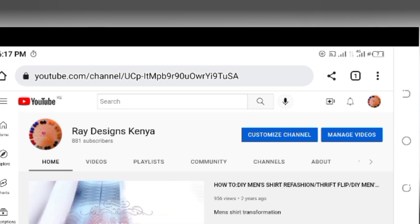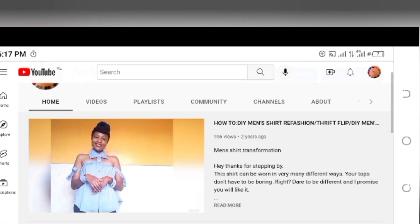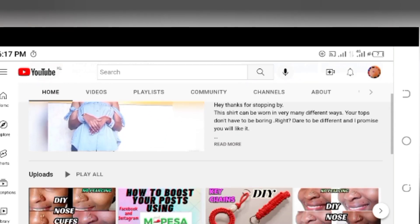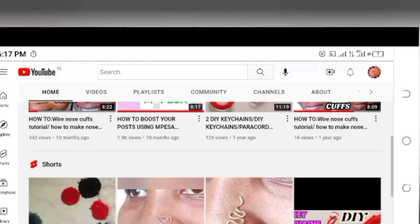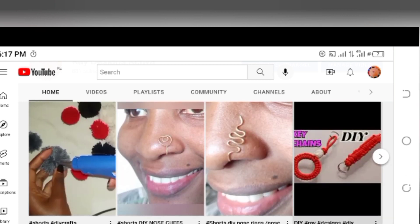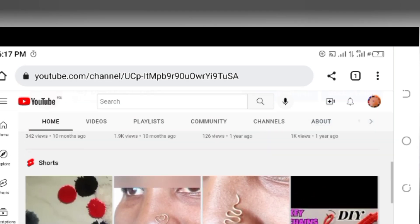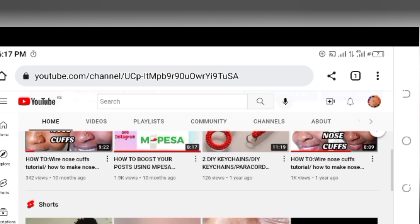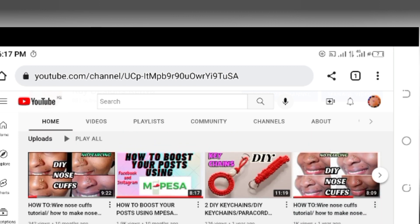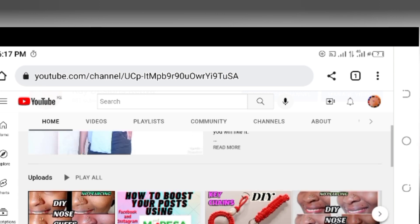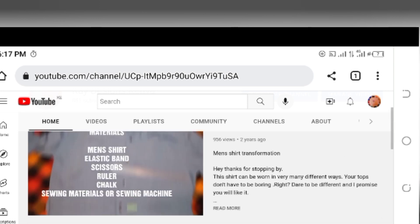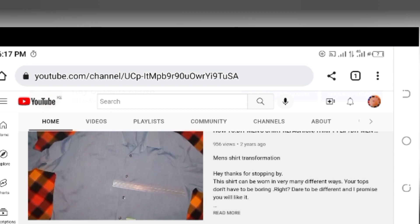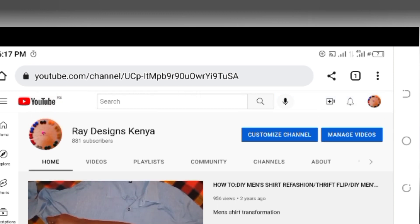As you can see, this is my YouTube channel called Redesigns Kenya. You can see my content. If you're interested in learning how to make nose rings, keychains, bracelets, and where to get materials in Nairobi, kindly check my content out and subscribe. Back to what brought us here.